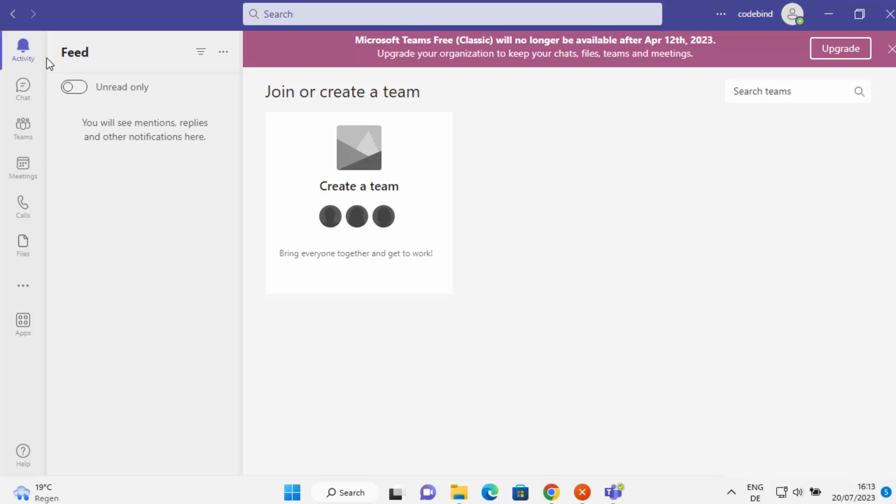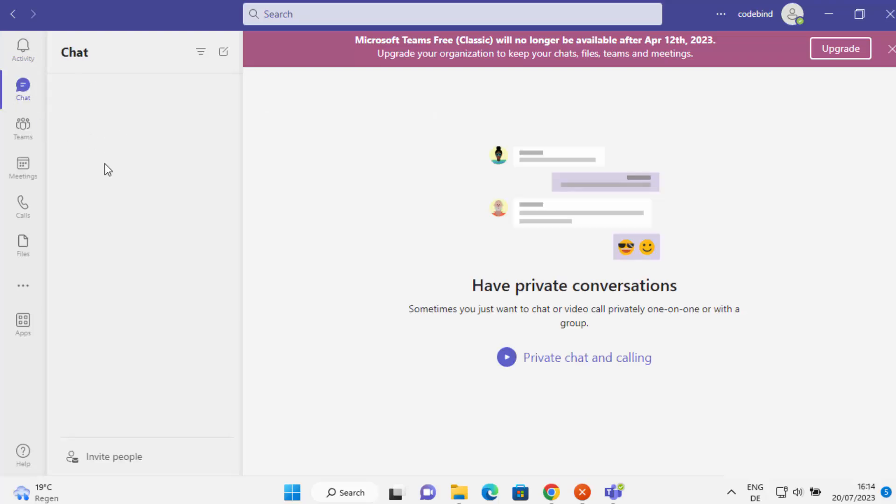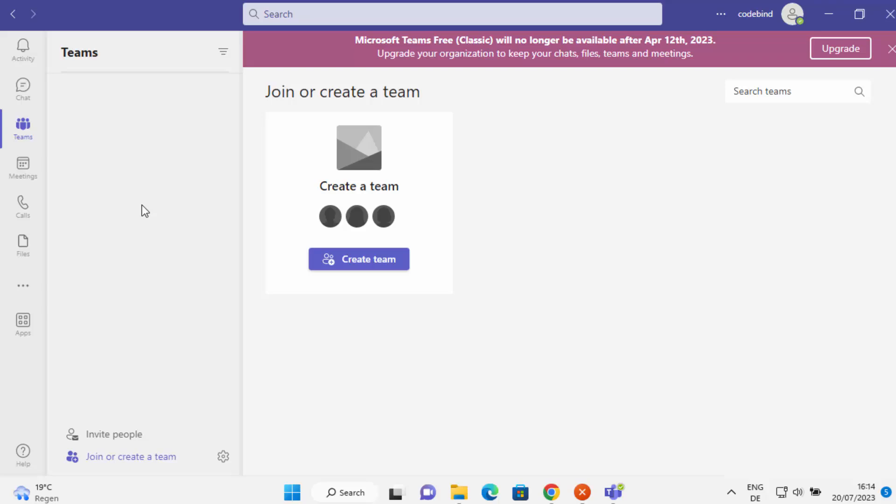At the top, you will see the activities which are happening in Microsoft Teams or in your team specifically. You can chat with some people. You can create Teams here.